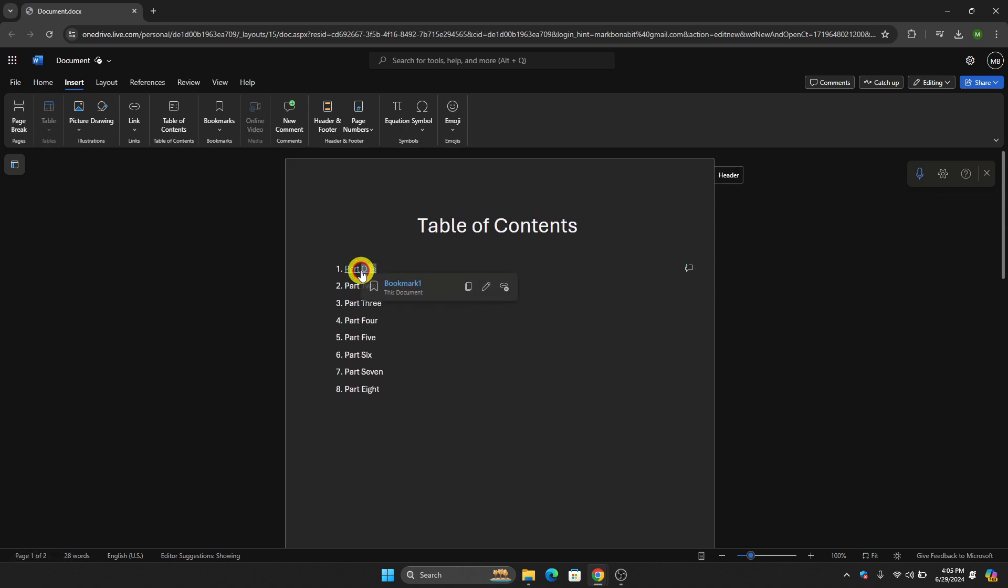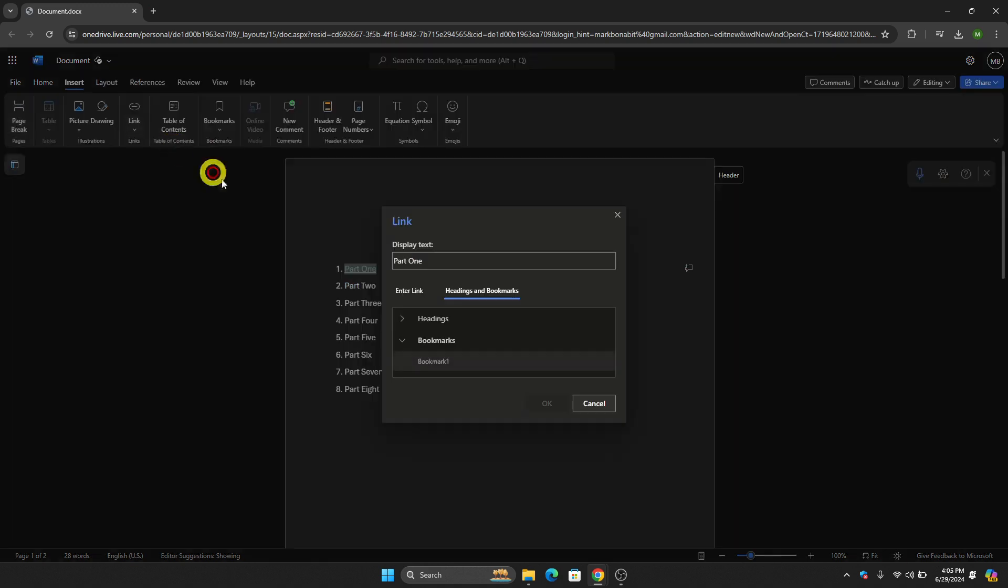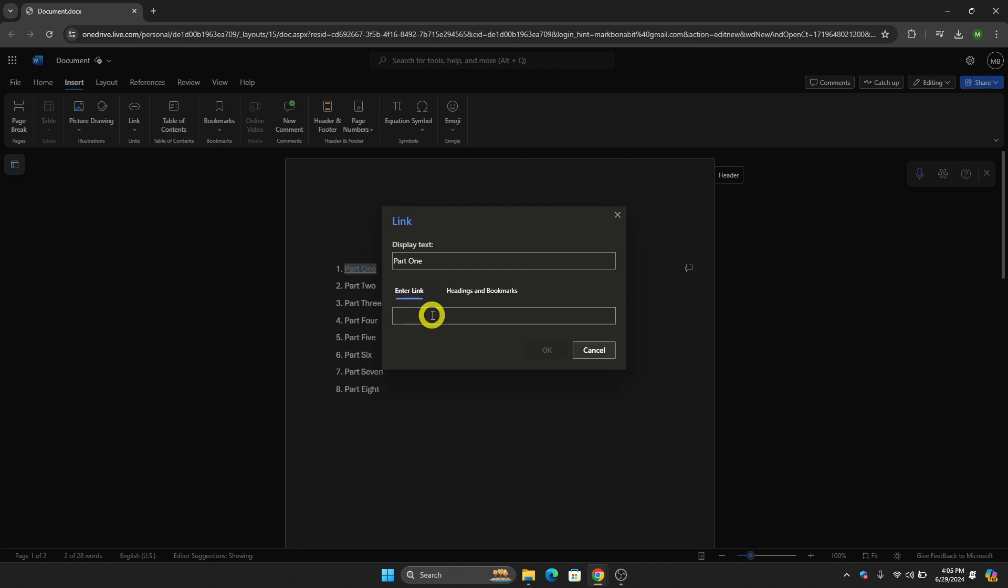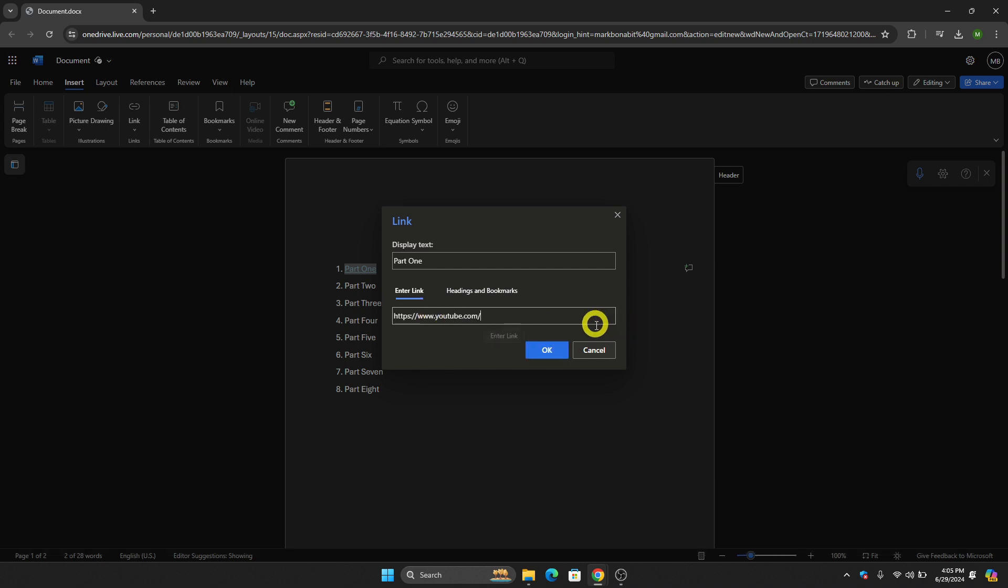But let's say, for example, that you want to create a clickable link outside Microsoft Word. Then all we have to do is go here on Enter Link and then just paste the link that you want to put. So let's say, for example, that you want them to go on YouTube. All we have to do is put the link of YouTube.